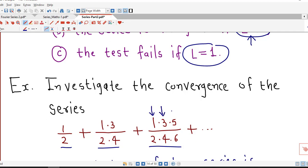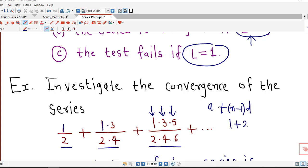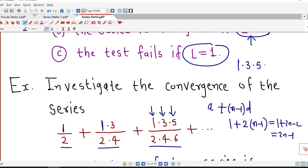In each term we are considering one more odd term. The first term has only one odd factor, the second has two odd factors 1 and 3, and the third has three odd factors 1, 3 and 5. Using an arithmetic progression with first term a=1 and common difference d=2, the nth odd term is 2n minus 1. So in the numerator we have 1·3·5 up to (2n-1).